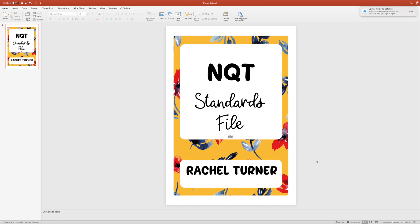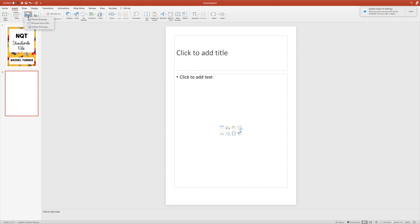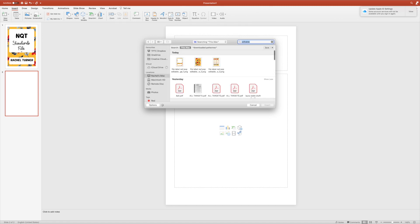Once I've done my front, I might then want to do my side bits for my file as well. When I saved that as a PNG, it saved all the pages in the PDF as PNGs as well, so you can see it split them into the three pages that are in that PDF file.